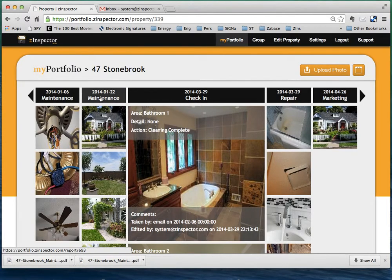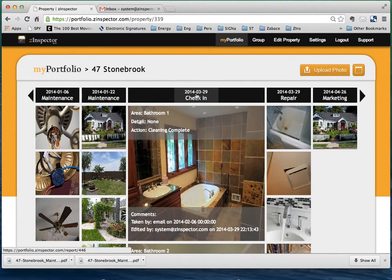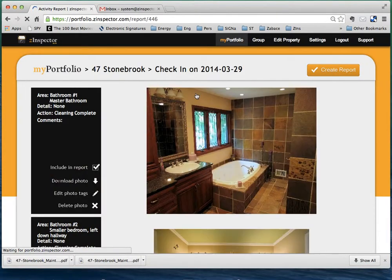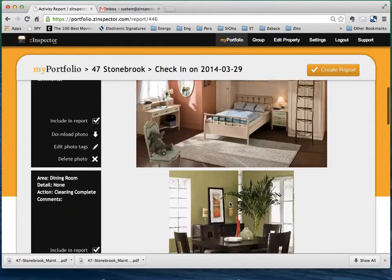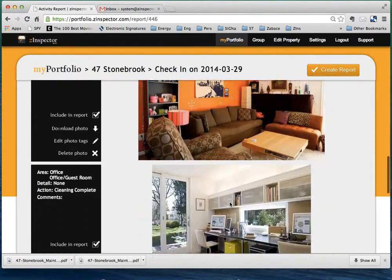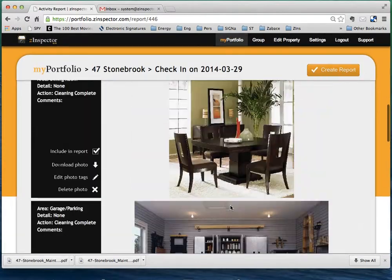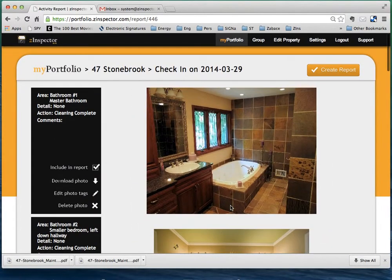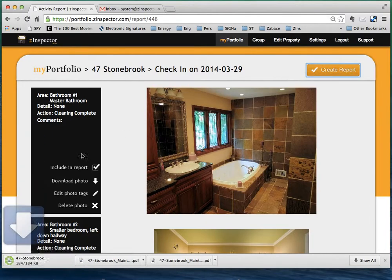You can get to the activity view by then clicking here at the top. So if you click here on check-in, you will see these were check-in photos taken on this date. Now to create a report for this date, you can hit create report.